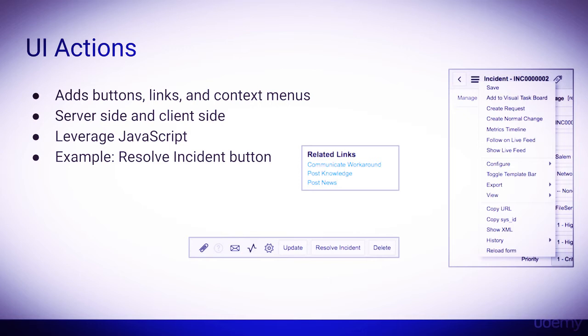They leverage JavaScript, so you can do some pretty advanced operations with them, especially since you can be in both the client and server environment. An example is the resolve incident button on an open incident.